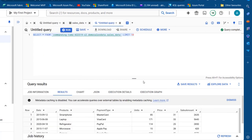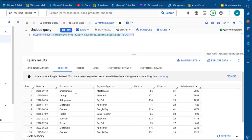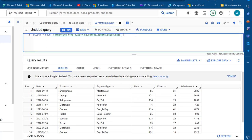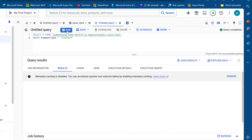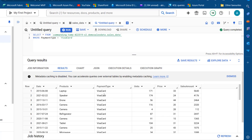We can see our dataset with date, product, payment type, unit price, and sales amount. Now what if we want to see all records where the payment type is equal to Visa Card? I can remove the LIMIT 10 and use a WHERE clause: WHERE payment_type = 'Visa Card', then click Run. There we go — we can see all records where the payment type is Visa Card. That's how we can easily perform analysis in BigQuery. If you enjoyed this video give it a thumbs up, share with your friends, and comment. Thank you for watching, bye for now.